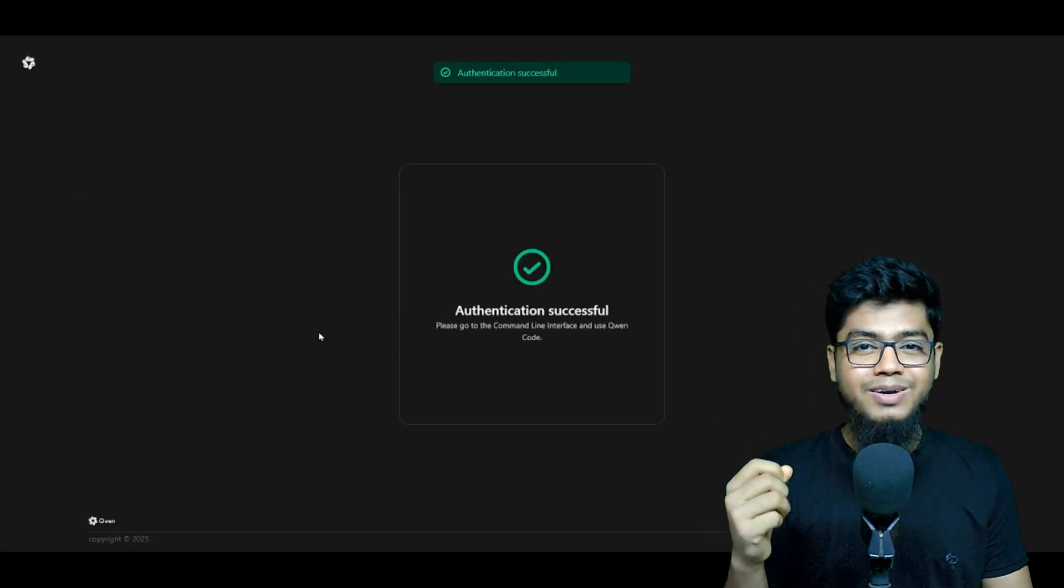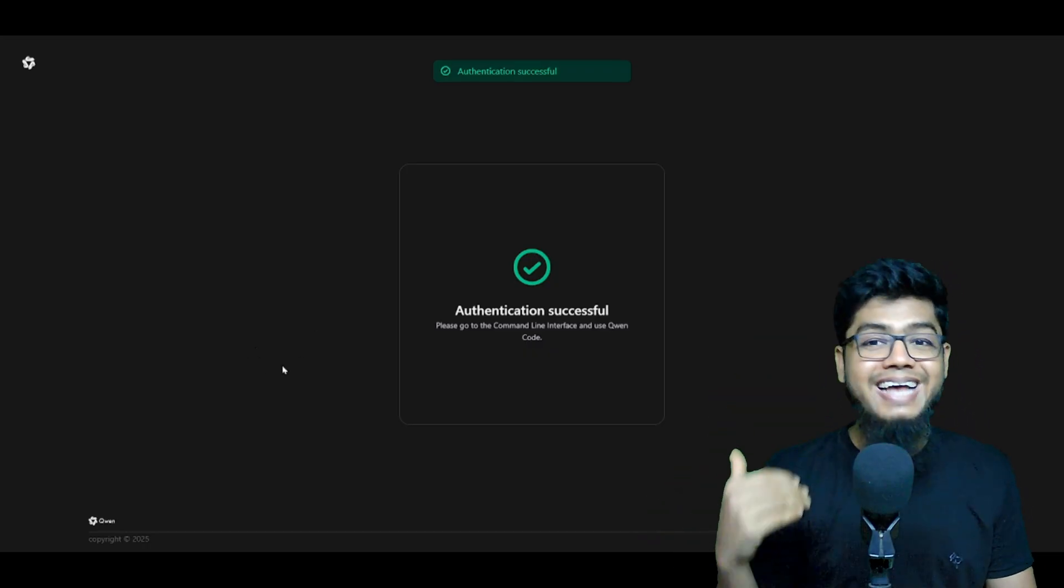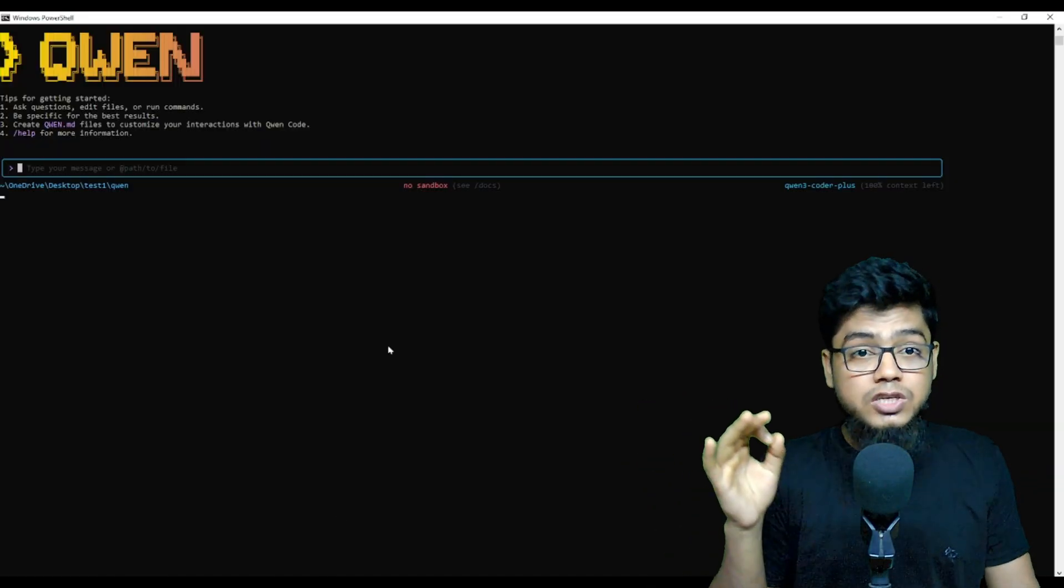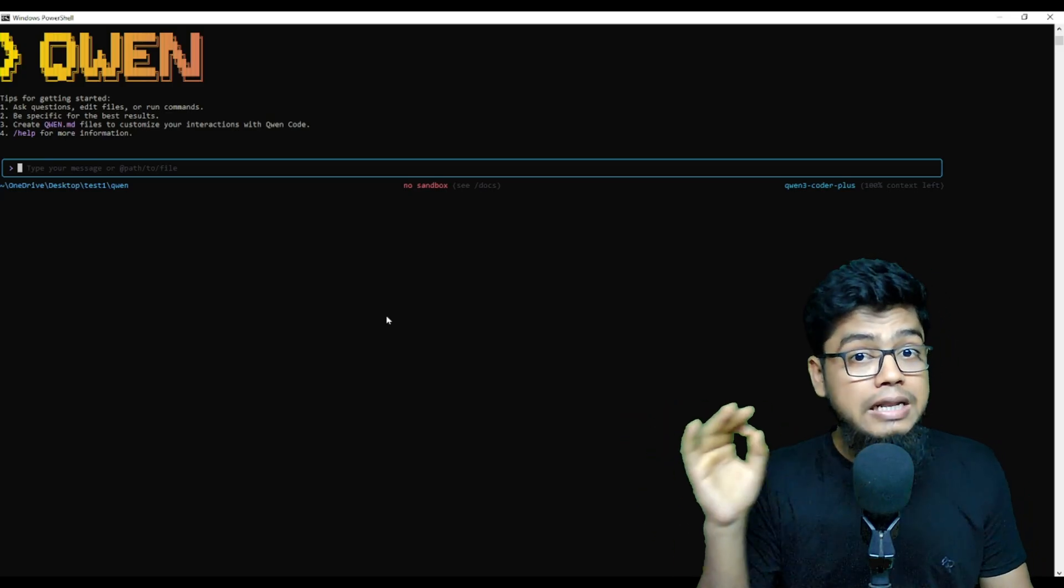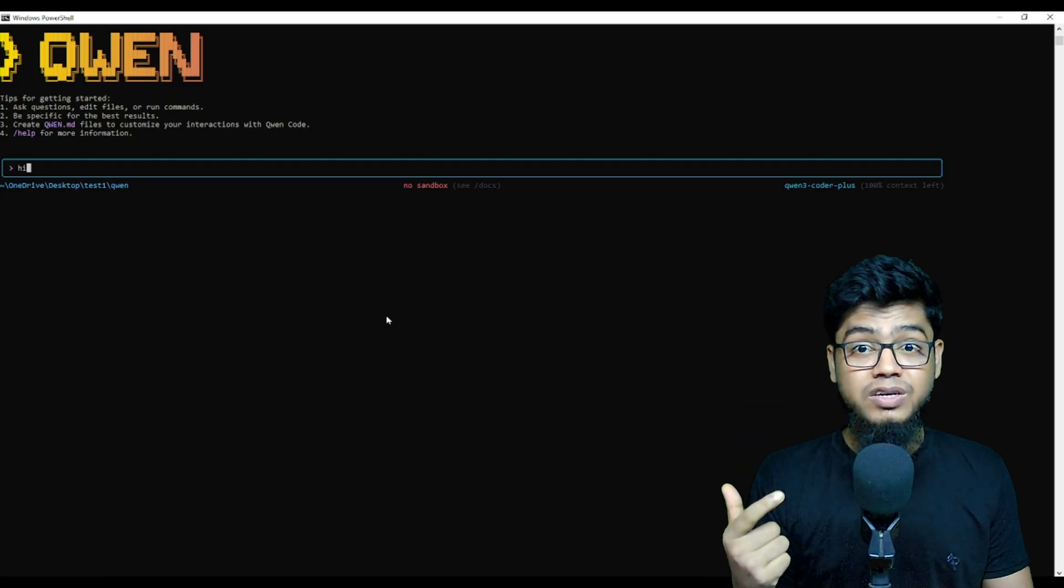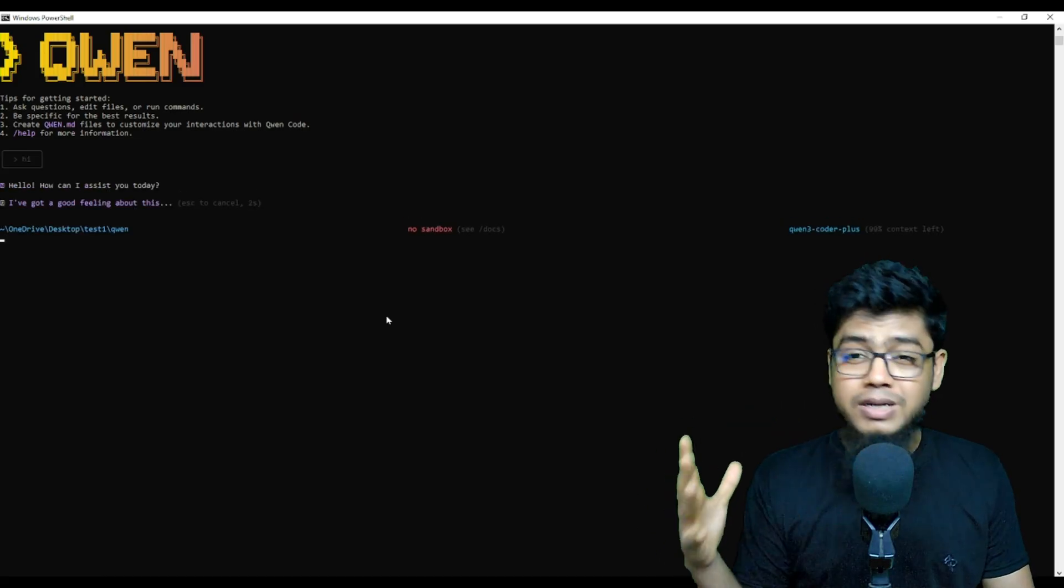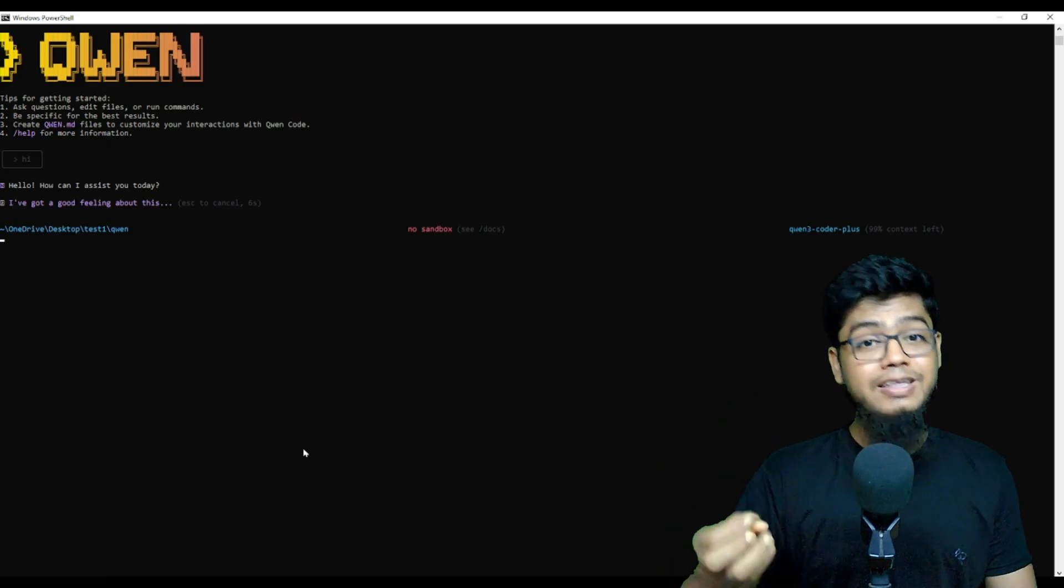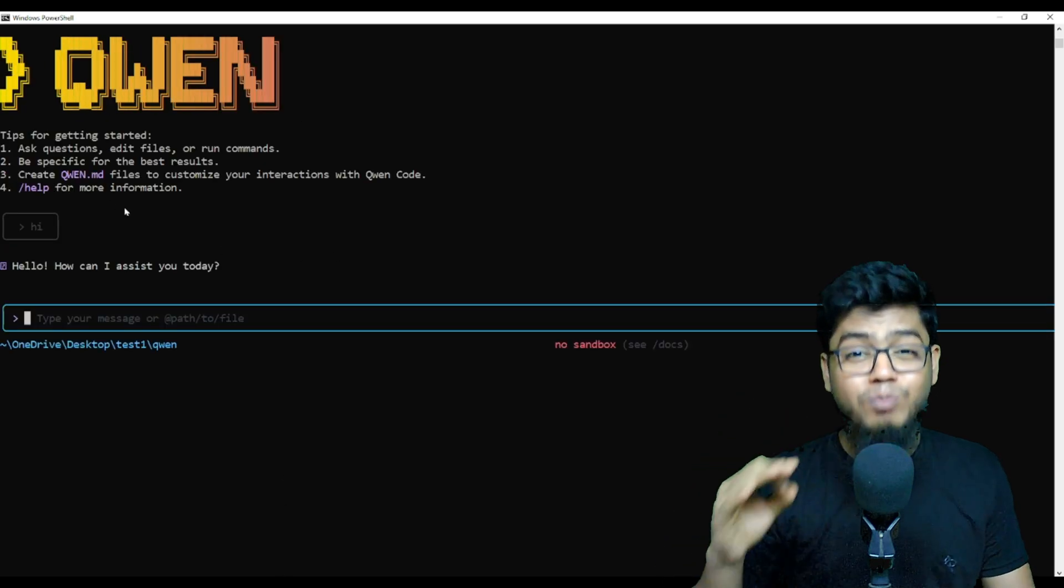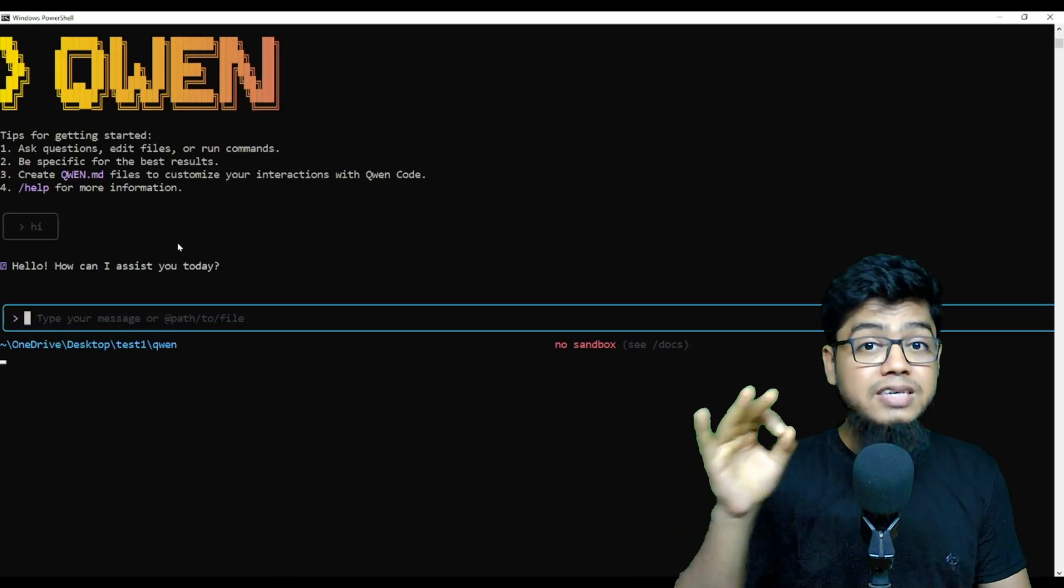The best part: it's not limited to Queen Code itself. You can use this with Roo Klein, Roo Code, Open Code, literally anything that's OpenAI compatible. Imagine plugging this into your favorite coding tool and it just works.